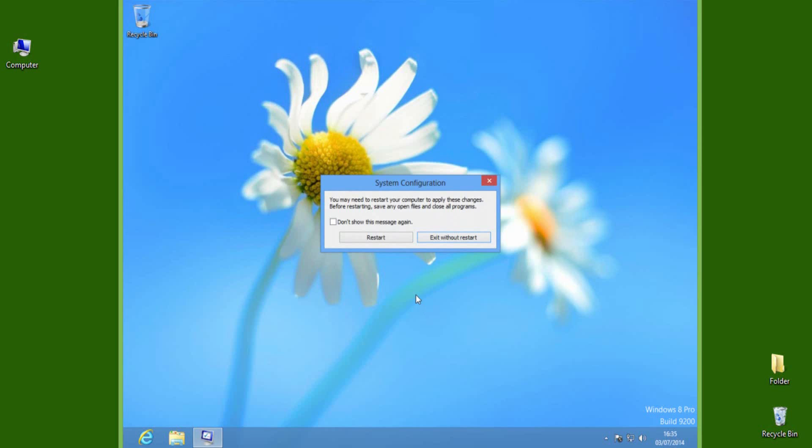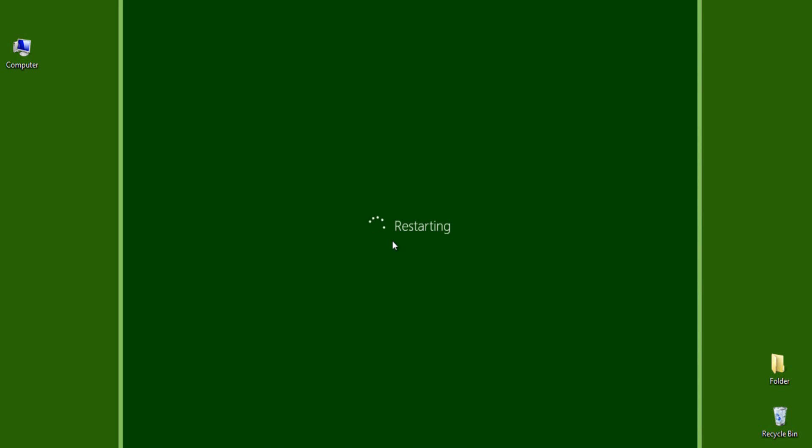Now it will ask you to restart the PC, which will boot into safe mode on Windows 8 or 8.1. Click Restart to boot Windows 8 in safe mode.